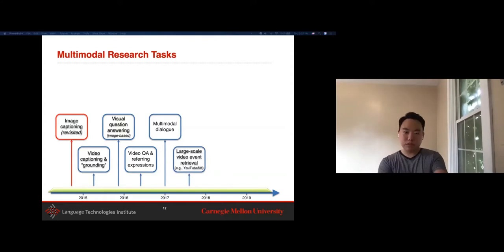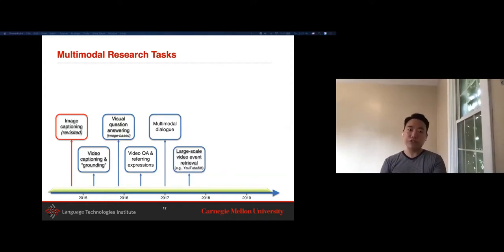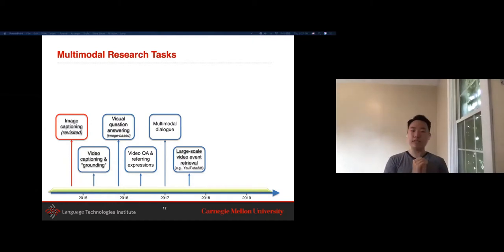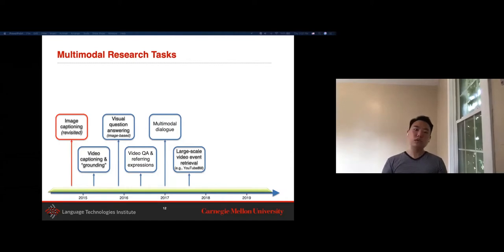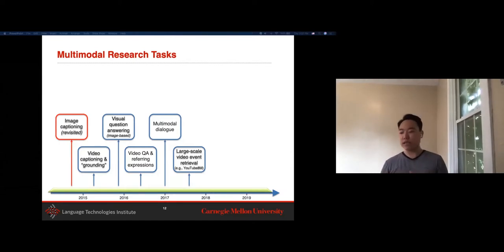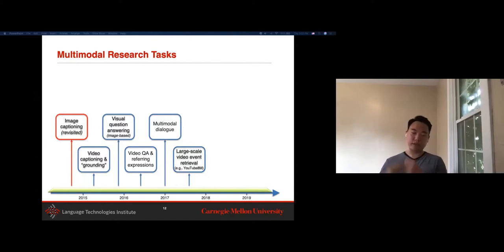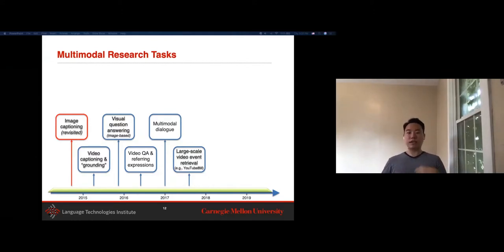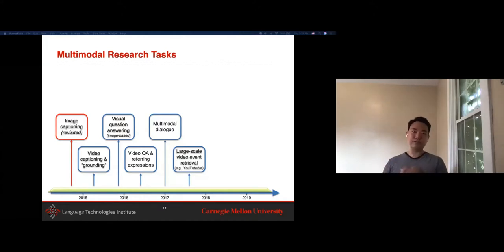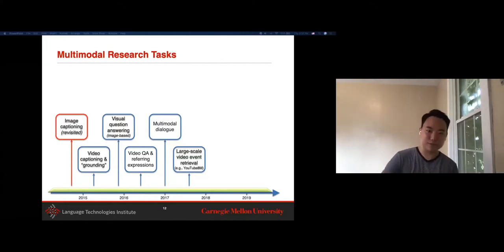Extending into early 2018, there was also a large benefit from having large-scale industry datasets, especially from Google and YouTube, where the goal is to take videos and understand the events going on within them—both as a classification task and a retrieval task. So if you're given some video you're trying to search for, you can retrieve the correct video—which is basically the main goal of YouTube.